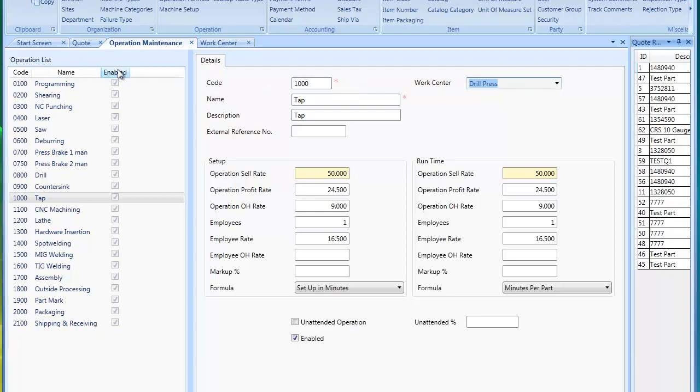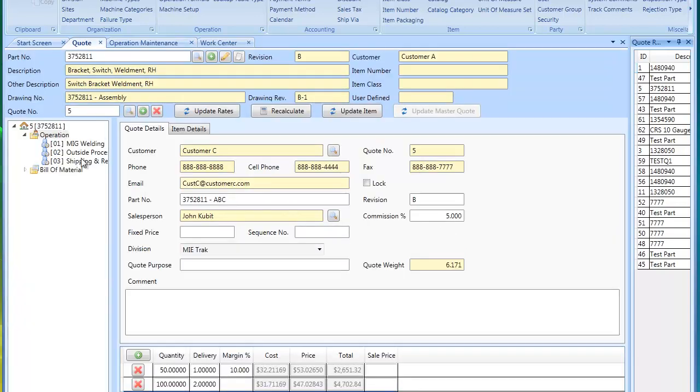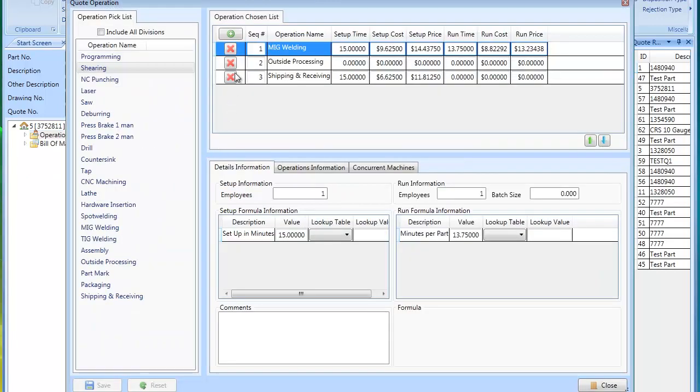So that's the basic idea of operations. Once your operations are in there, you could then begin your quoting stage and actually add operations to your quote.